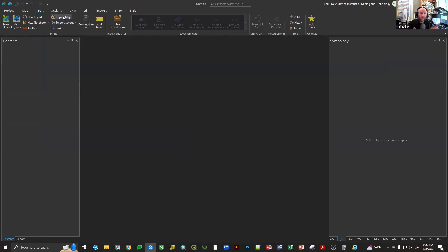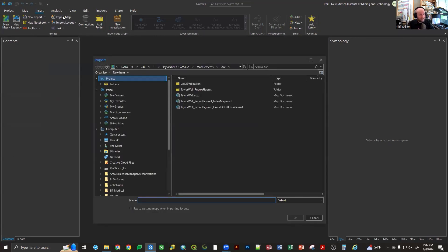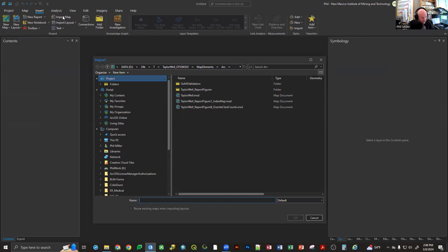I'm going to go ahead and use Import Map. What this does is it takes the data from the MXD, does a conversion, and writes all the files required for an ArcPro project. All of your layer file properties come in, the layout settings come in, data reference locations come in, and most of the metadata for the MXD will come in. There are a few things that don't operate perfectly, so pay attention to your notifications as those come in.